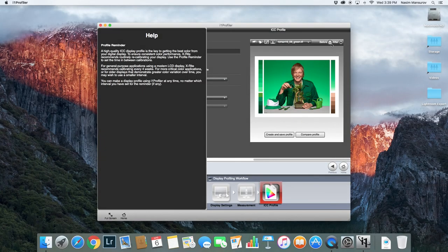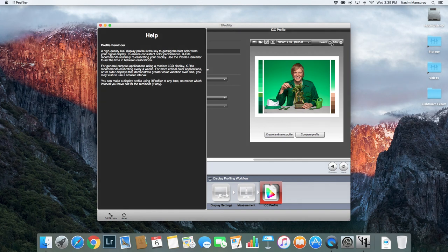The device is now done measuring and the software has already created a new monitor profile. If I click 'before' you can see the before-and-after changes in the color output of the monitor — they're very subtle but they're definitely there. While color calibration might sound scary, as you can see, it's a very quick and easy process.